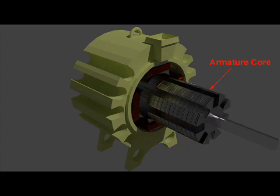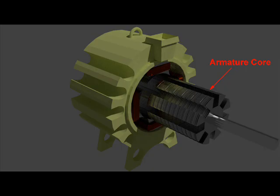In addition to providing support to the armature coils, it also provides a low reluctance path to the magnetic flux.